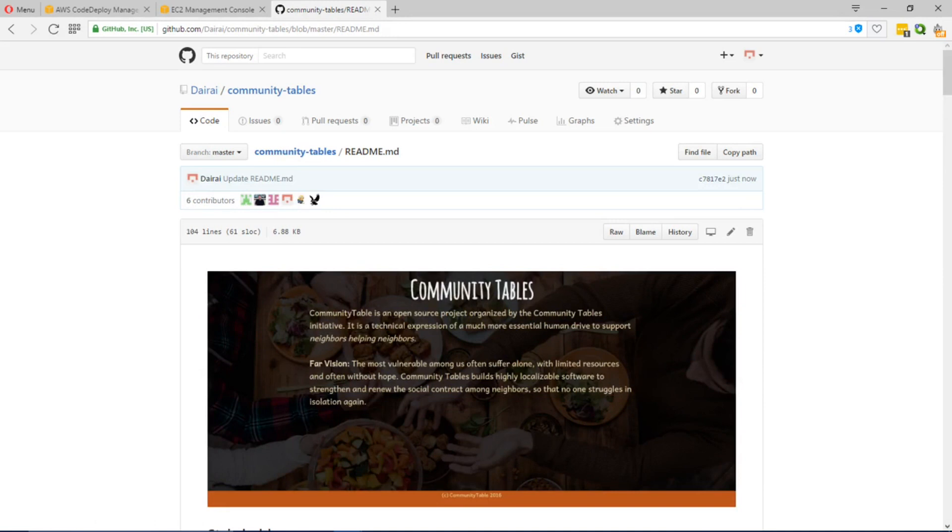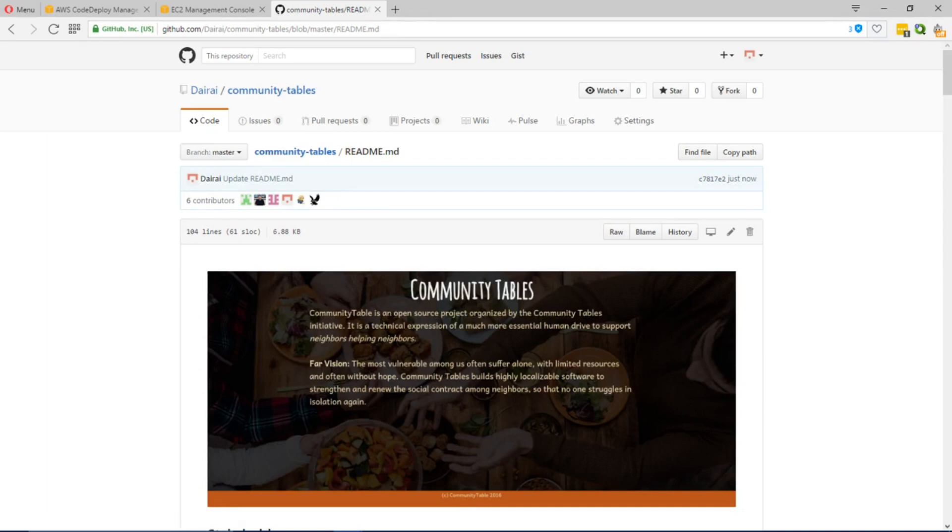As soon as I commit the change, the GitHub deployment service will call the AWS CodeDeploy service to trigger deployment.